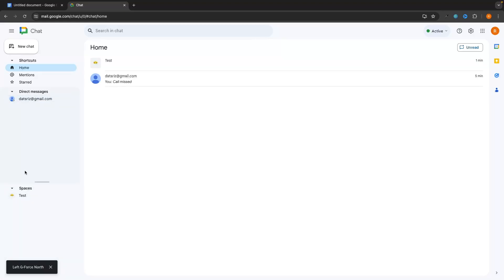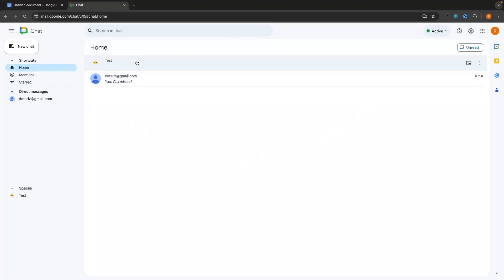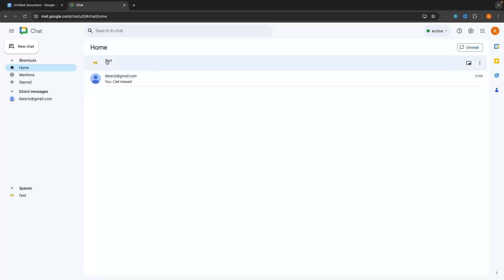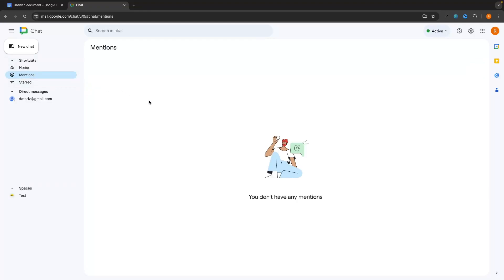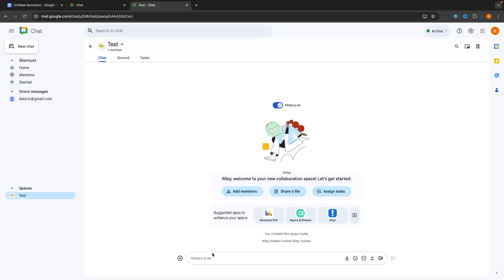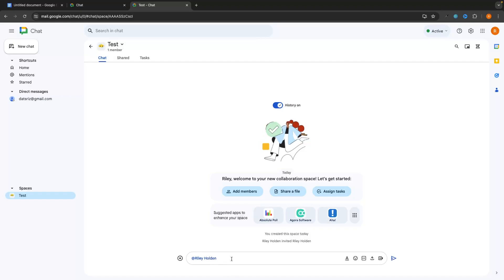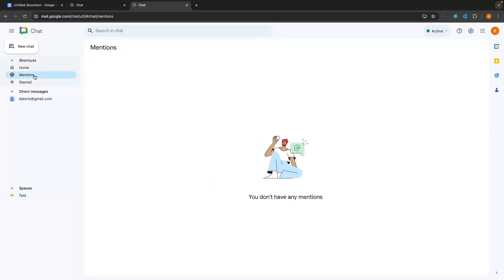Up at the top we have shortcuts: Home, Mentions, and Star. Home shows recent activity — missed calls, new messages, or group activity. The Mentions tab shows every time somebody has mentioned you. In a group chat with many members, you can mention a specific person by typing '@' followed by their name, and that message will appear in their Mentions tab.